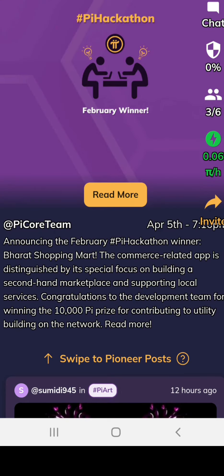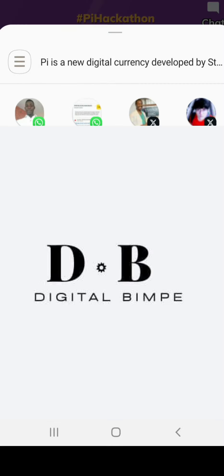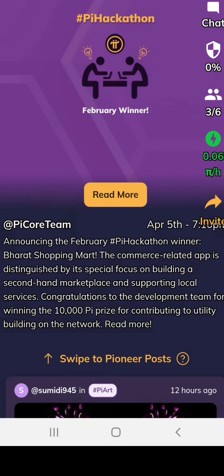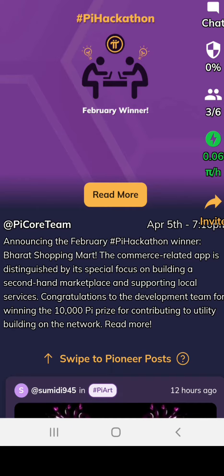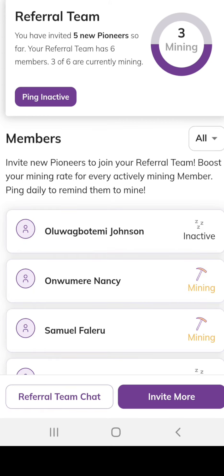This is where you invite people to join Pi. This is where you will mine the Pi, and at the same time, check your referrers.